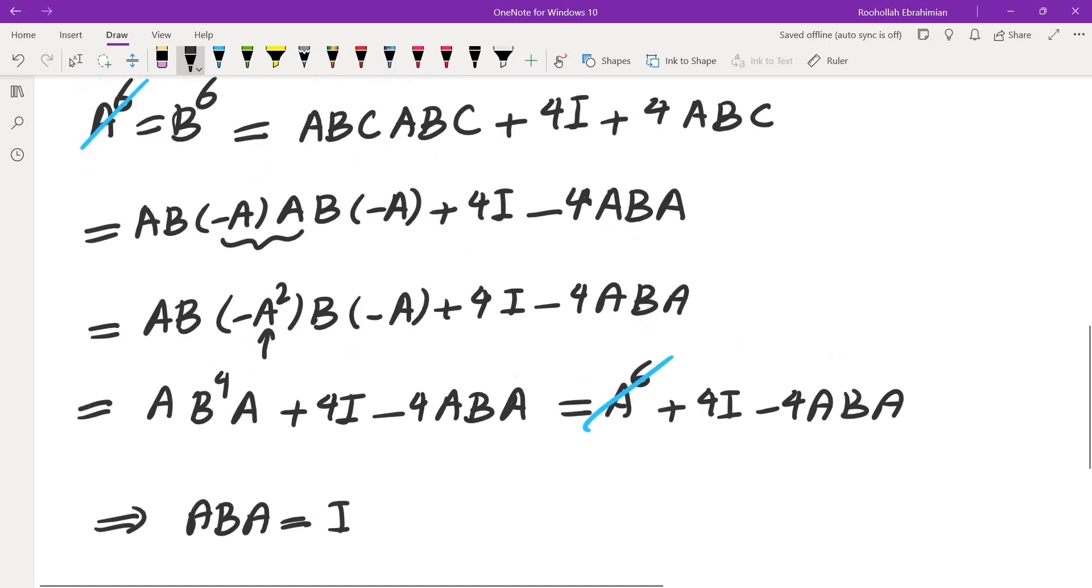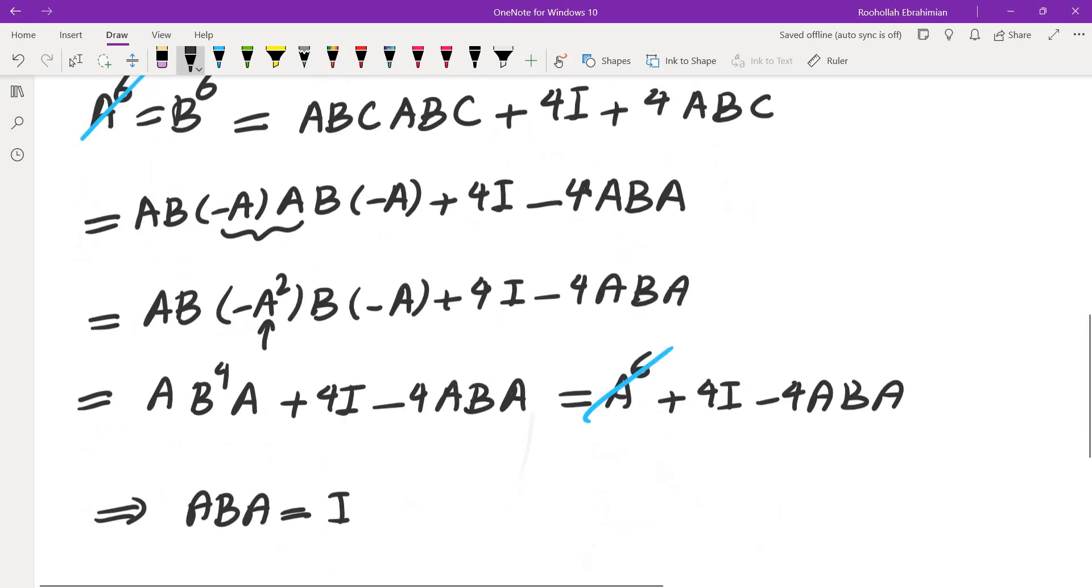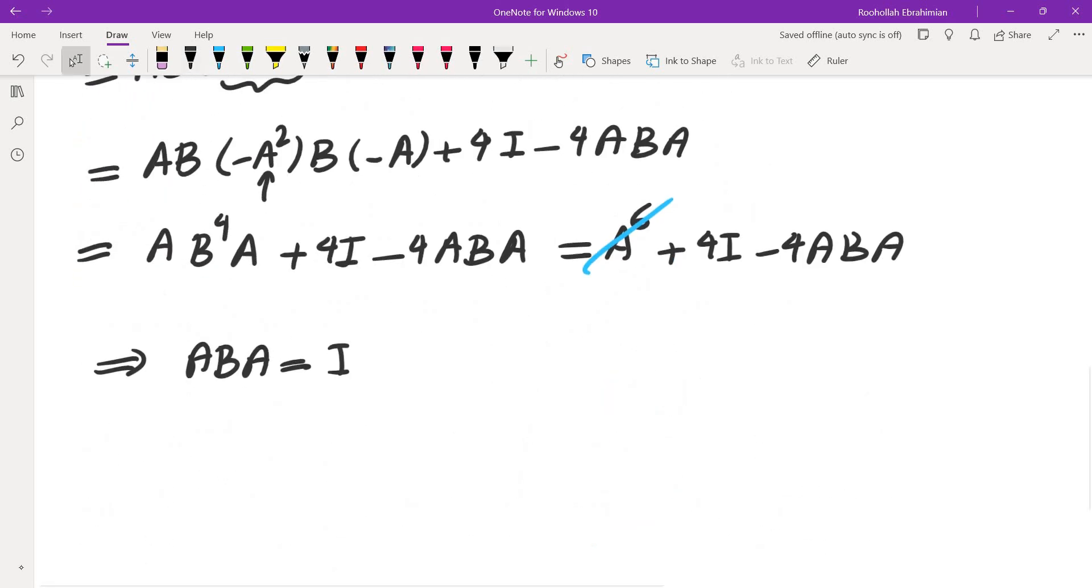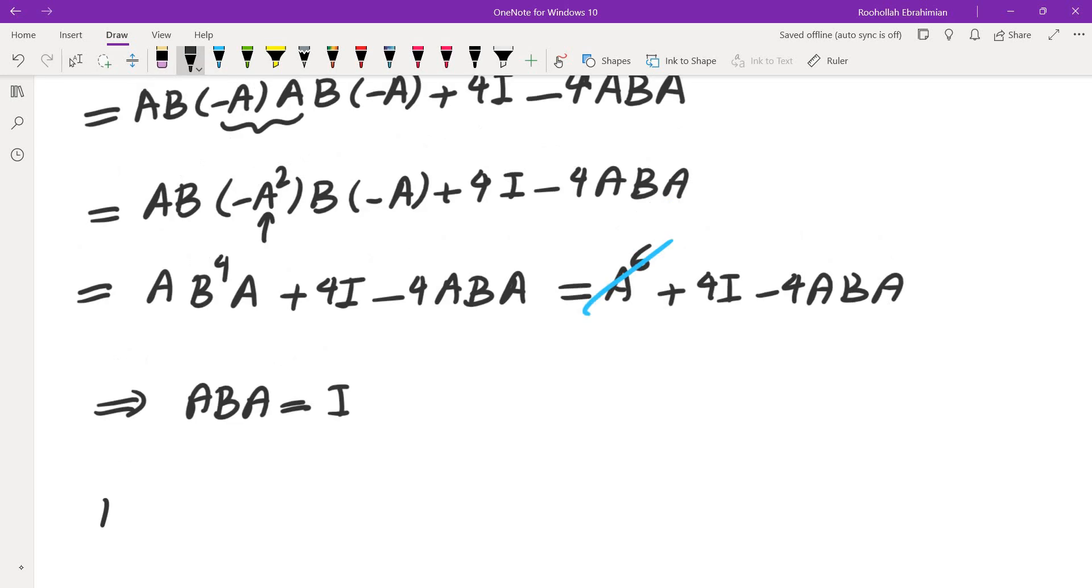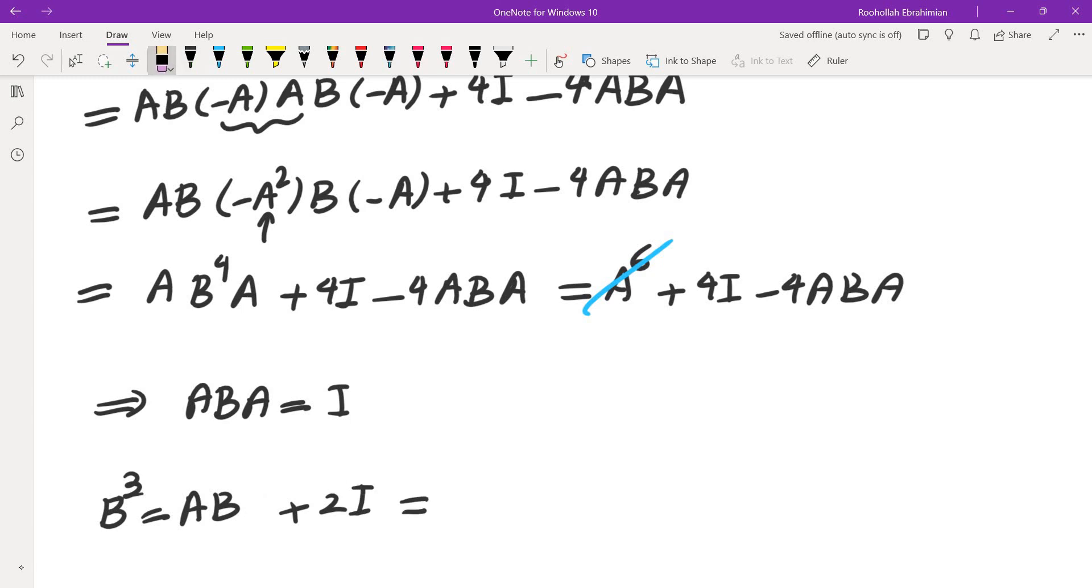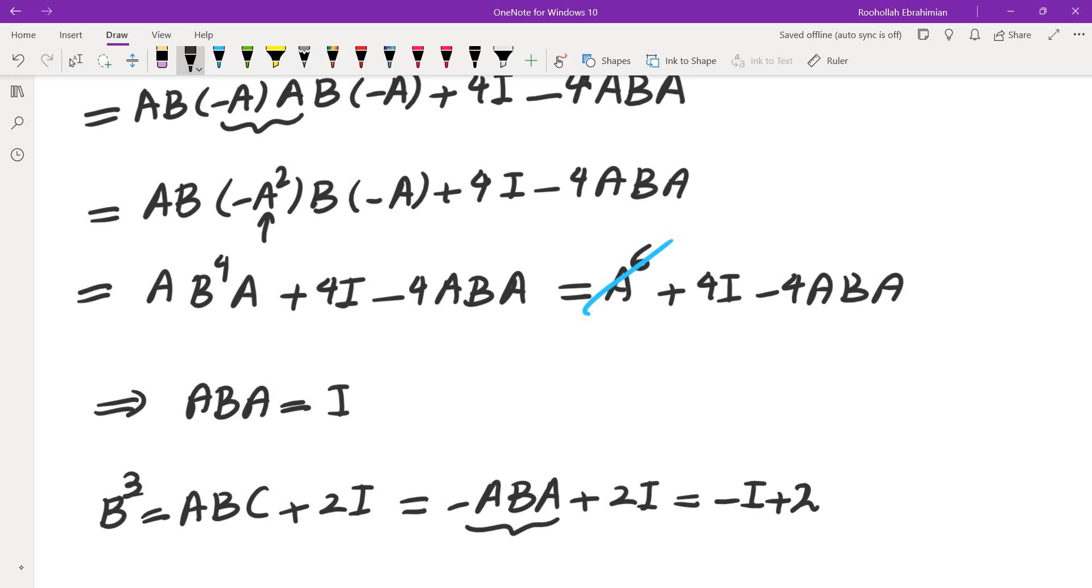Now, going back and looking at the second equality that I had, so B³ is ABC + 2I, which equals AB(-A) + 2I. C is negative A, so this would be -ABA + 2I. ABA is identity, so that's negative identity plus 2I. So this tells us that B³ is in fact identity.